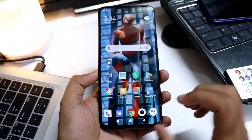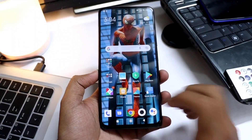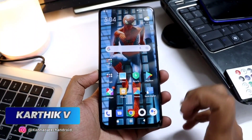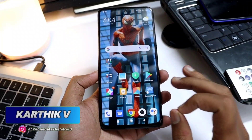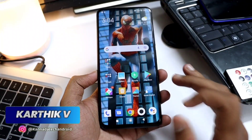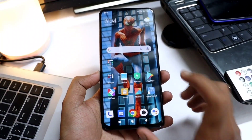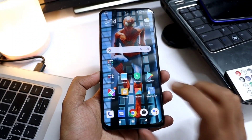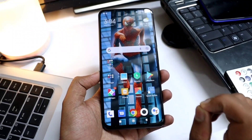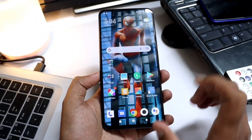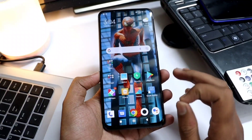Hi guys, welcome to Canada Tech Android YouTube channel. I am Karthik. In this video, I am going to show you a great trick. I am going to show you how, if you have a normal photo on your mobile, you can convert it to look like it was taken with a DSLR camera.